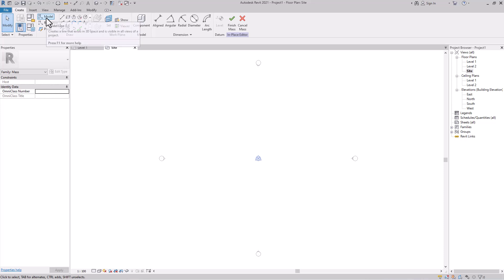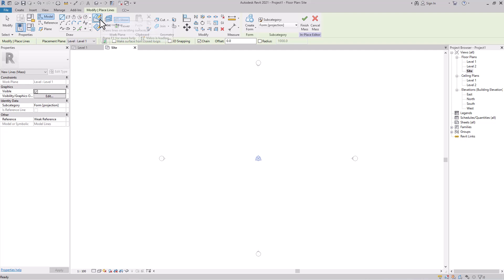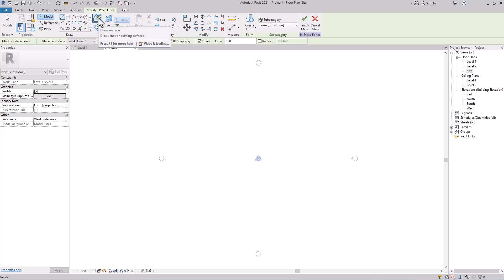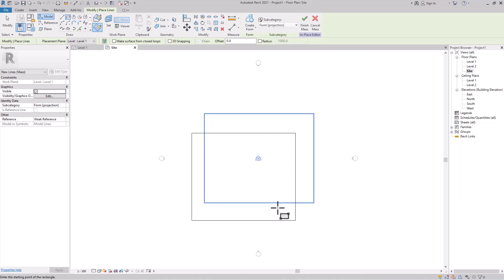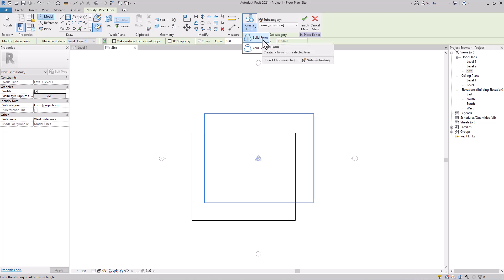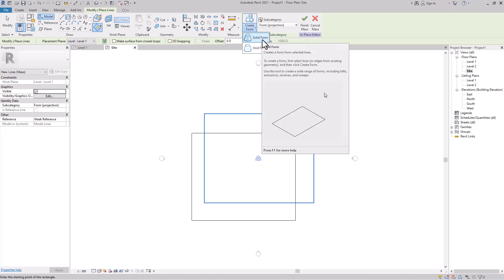Click on Model to create a model. You need to choose where you're going to draw — either on a face or on a work plane. I'll choose a work plane. Now you're ready to create your first mass. I'll take the rectangle tool and make a simple rectangle.